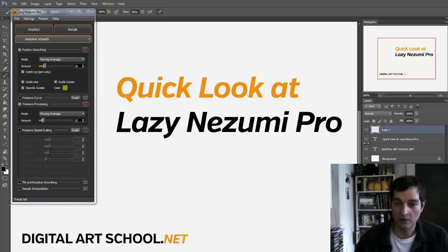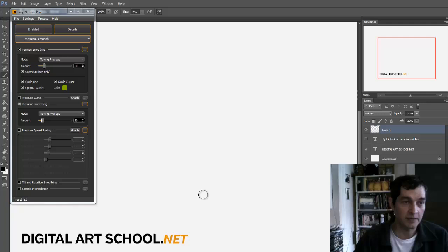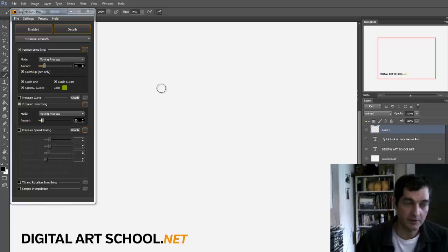Hello and welcome to a quick look at LazyNazumi Pro. It acts kind of like a plugin. Here I have it enabled with Photoshop, which it does automatically, but you can enable it for any app you like.